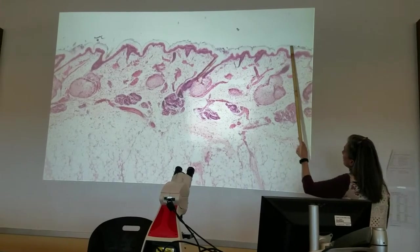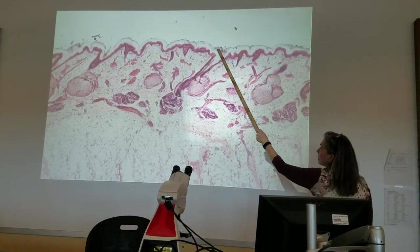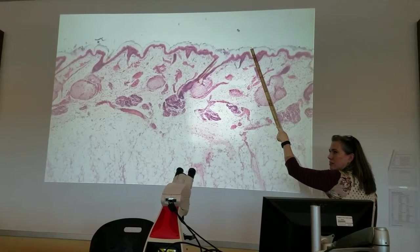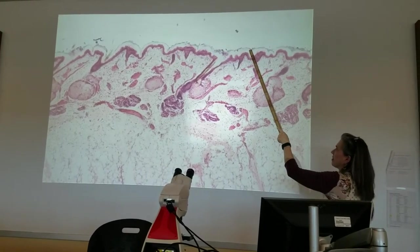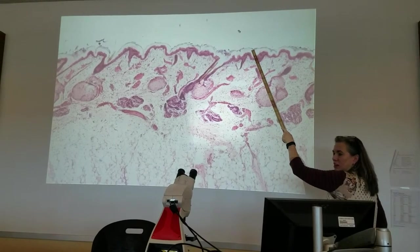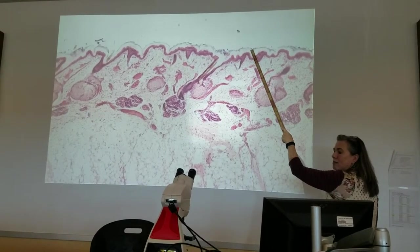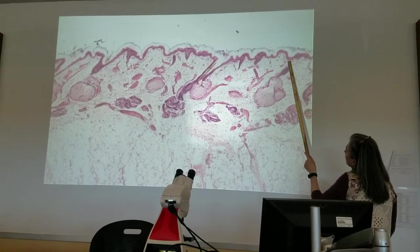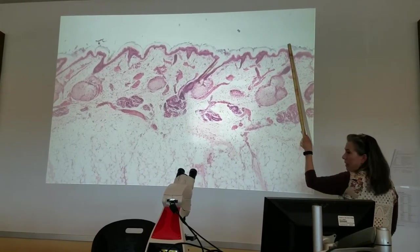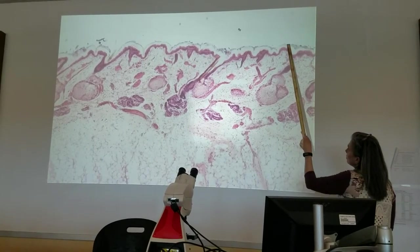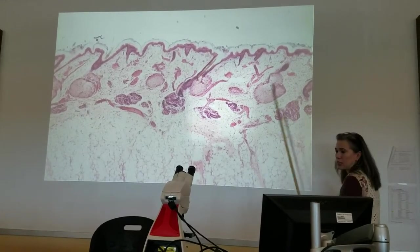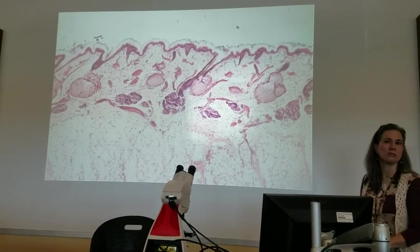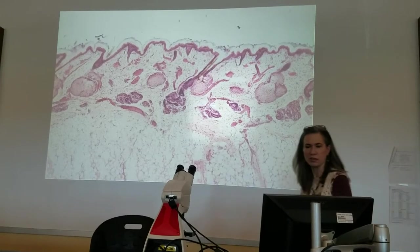The top layer here that is flaking off - what specific layer of the epidermis would I call that? Stratum corneum. Very good. And then down here at the very bottom, the layer that's going to be regrowing - the one that's actually dividing and producing new cells, that very bottom layer is going to be the stratum basale. Any questions on the skin?